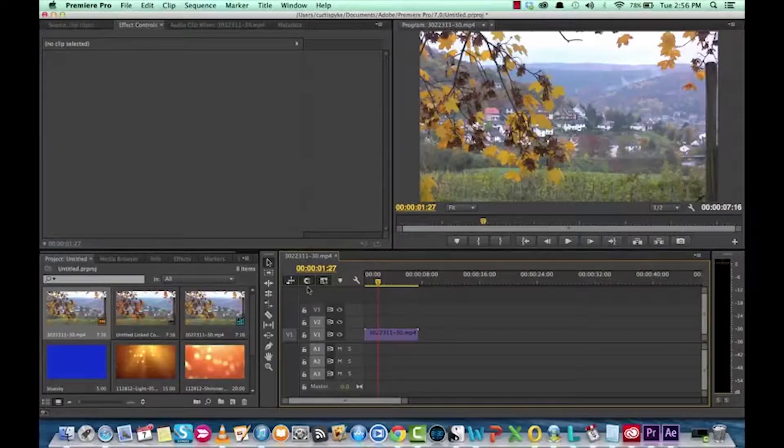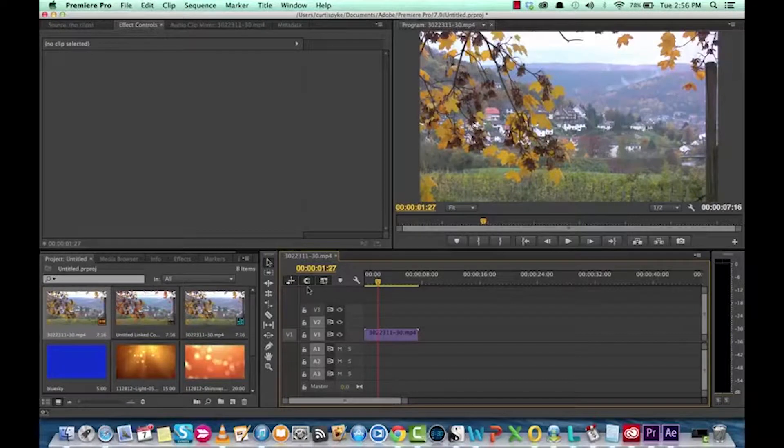Hello everyone, welcome back. We've got another Adobe Premiere Pro tutorial. This one I'm going to show you how to create some smoke or haze effect.